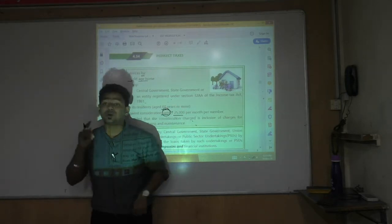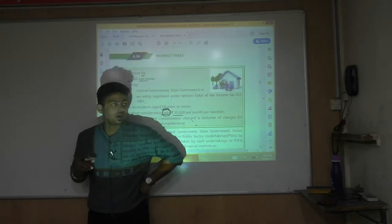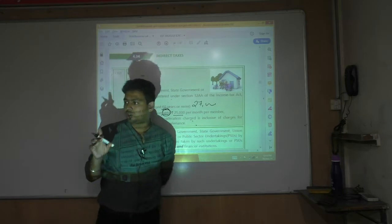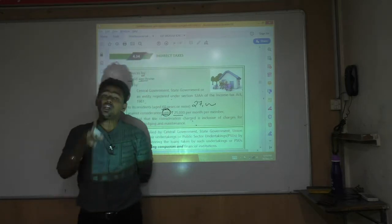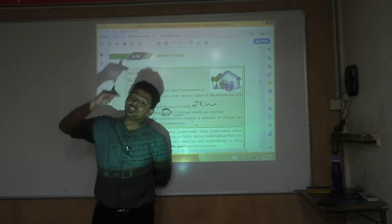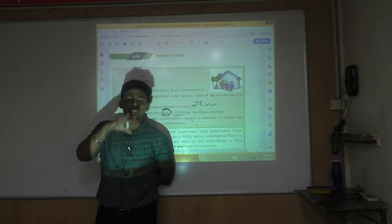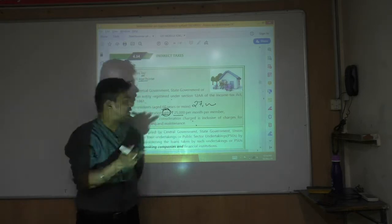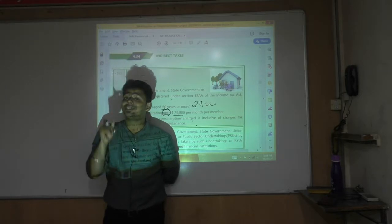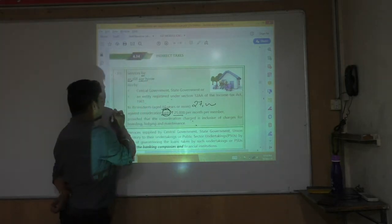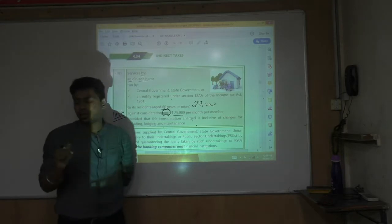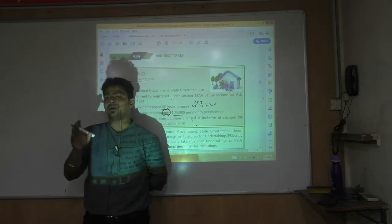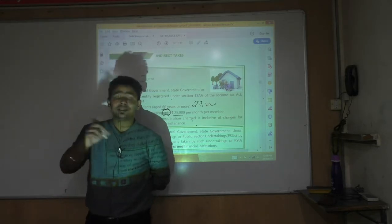Whenever exemption is written in 'up to' language, please understand: if the charges are ₹27,000, only ₹2,000 becomes taxable — the exemption is 'up to,' not 'should not exceed.' That is a condition versus a limit. A limit means up to ₹25,000 is exempt, and only the excess above ₹25,000 becomes taxable.